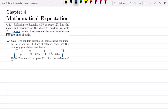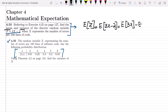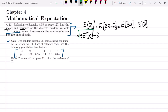So first we have to find the mean and variance of z. The mean of z is E[3x - 2]. By the linear property of expectation, we can separate this out: E[3x - 2] = E[3x] - E[2]. The 3 comes outside, giving 3·E[x], and the mean of the constant 2 is just 2.